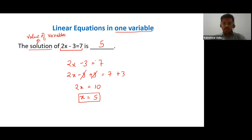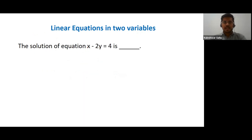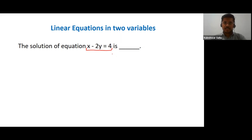Remember, if we have one variable and it is a linear equation, we will have only one value. Let's move to the second kind: linear equations in two variables. Here the equation is x minus 2y is equal to 4. There are two variables: x and y. In this kind of equation, we can have an infinite number of solutions.